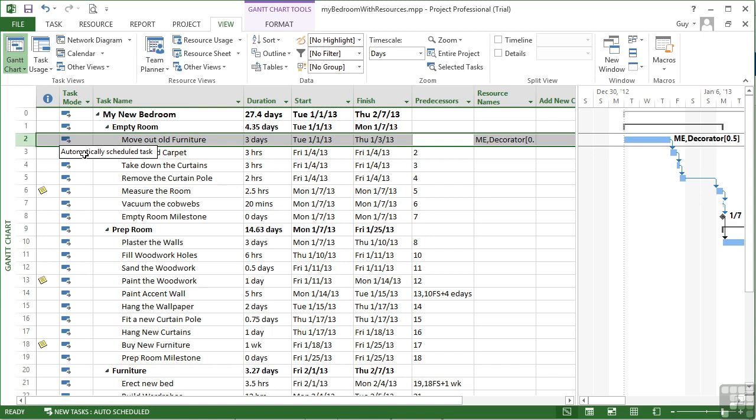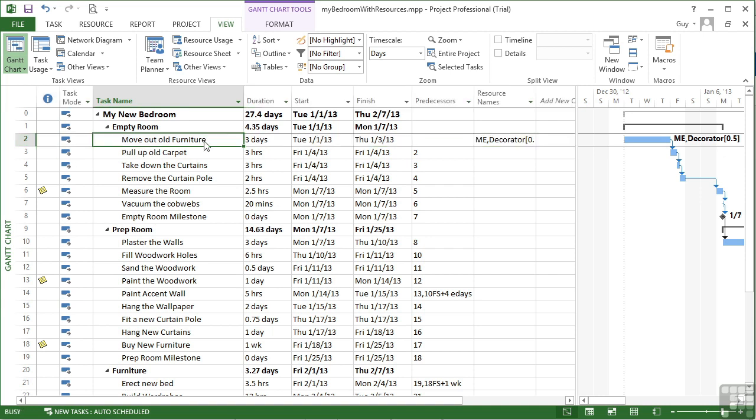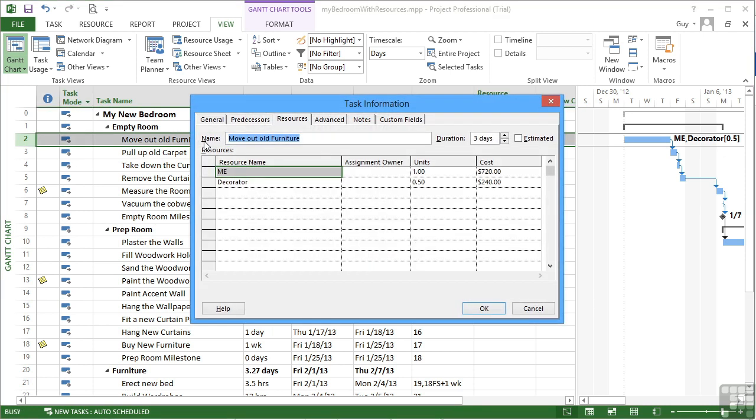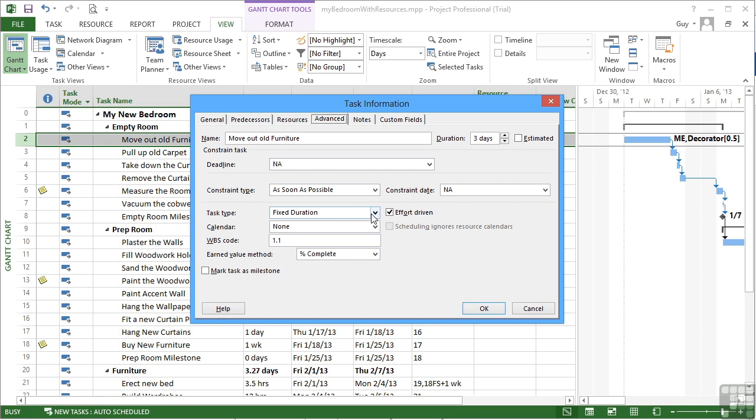You can control that recalculation by fixing a portion of that calculation. You can either fix the work, fix the units, or fix the duration, and you do that by changing the task type. Obviously, the task type has no play until you start to assign resources, and work resources at that. If you assign material resources, the material resource has no effect on the duration whatsoever.